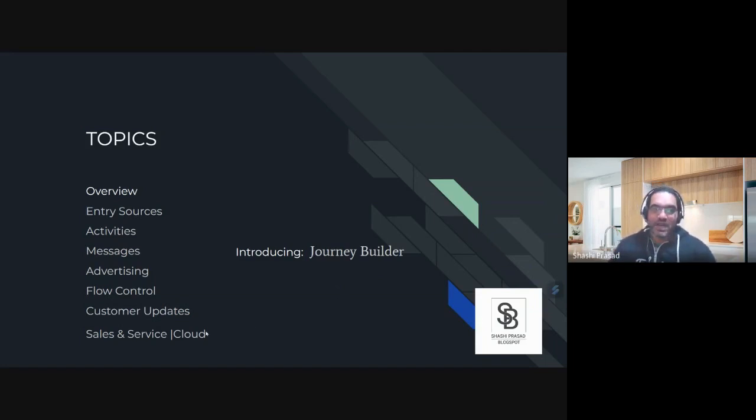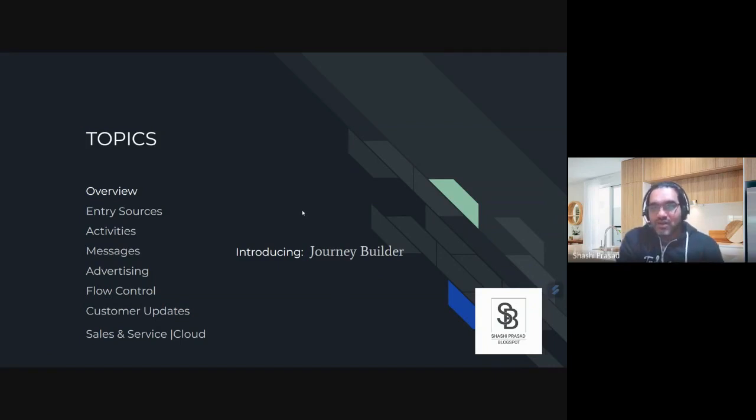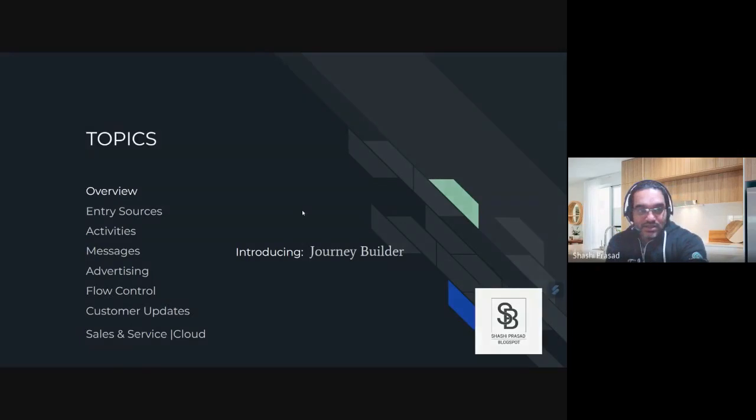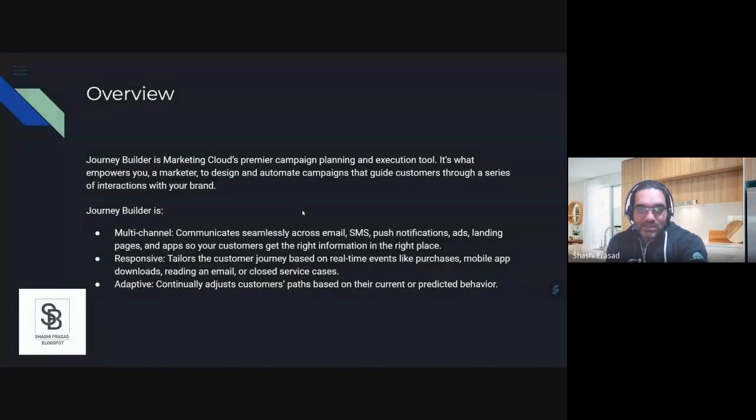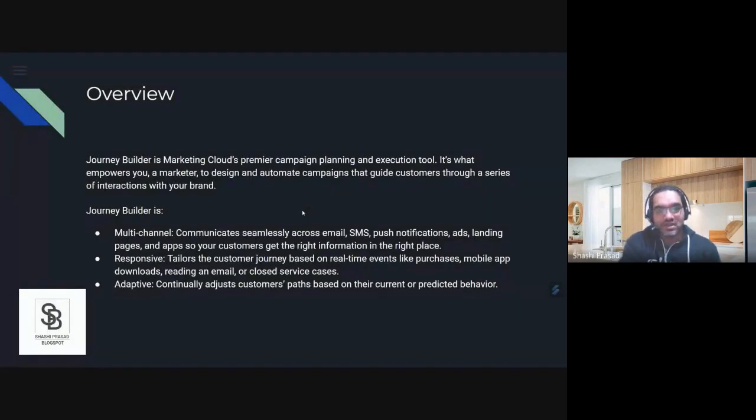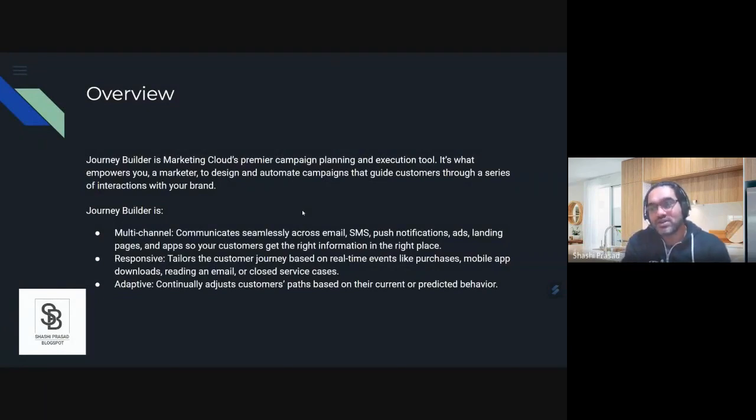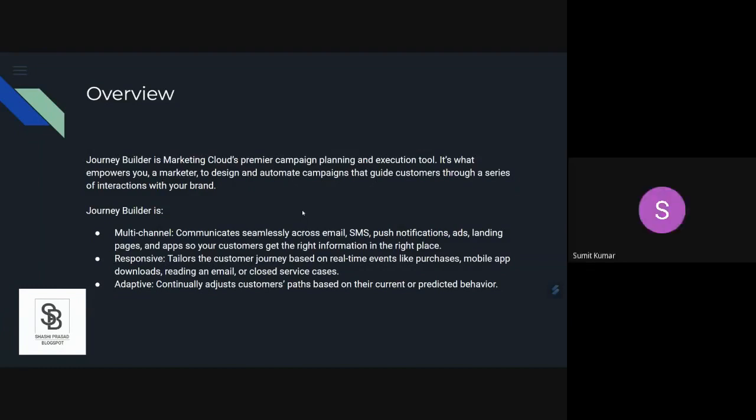In Journey Builder we have different activities, but before explaining different things, I'll ask everyone what is Journey Builder. Let's start with Sumit. What do you think Journey Builder is and why should we use it in Marketing Cloud?